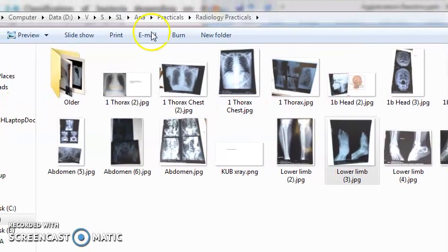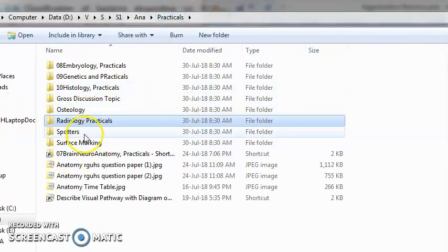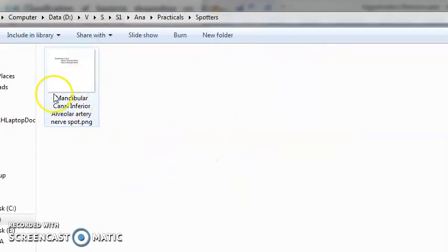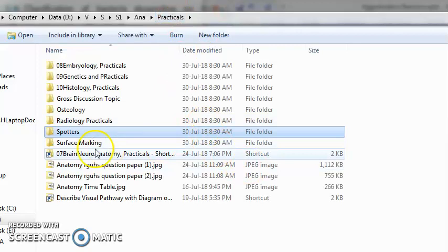All this you will have to know. Then spotters: spotters is also there in Chaurasia. They will just give you a specimen and you have to identify what it is.